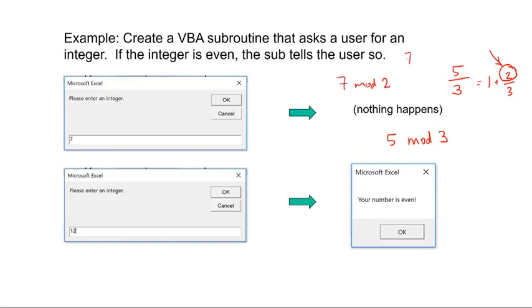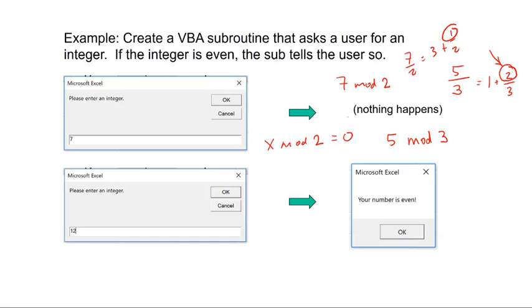that's 7 divided by 2 equals 3 plus 1 half. So the remainder is 1. So we can check to see if the remainder is 0. We can write x mod 2. If that equals 0, then we know that that number is divisible by 2. And it's even. Otherwise, it is not. Let's make a quick flowchart.